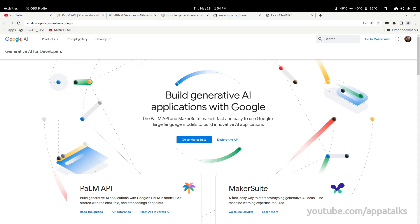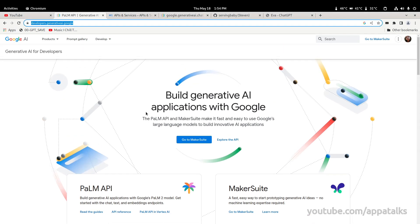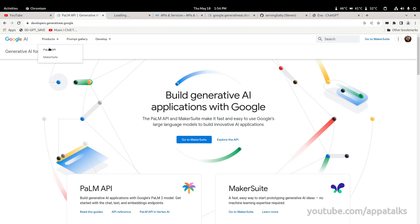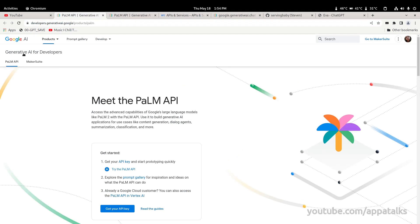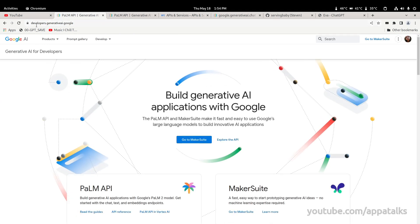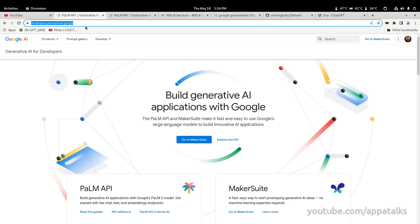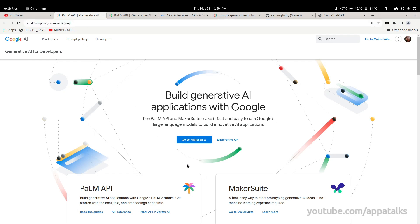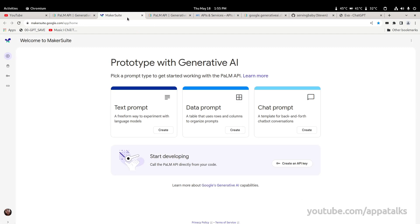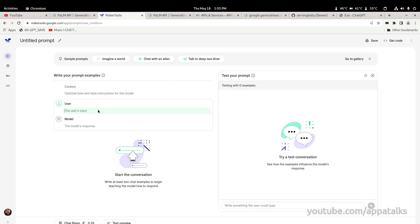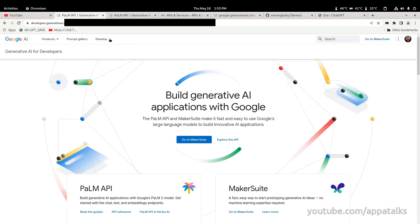Here we are at the developers.generativeai.google portal. If you want to sign up, you go to the PaLM API section and there's a sign-up link for the waitlist. Once your waitlist is approved through your Google account, you get two products: the API access itself, and MakerSuite. MakerSuite is similar to OpenAI's developer playground — it's a sandbox where you can start creating generative text and things like that. But I prefer direct API coding, so we're going to jump into that.